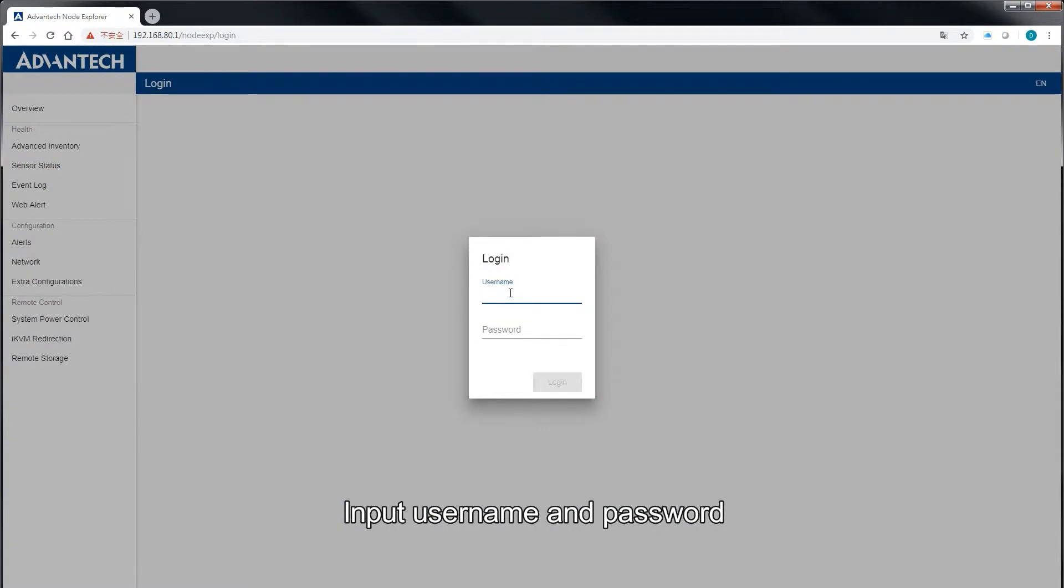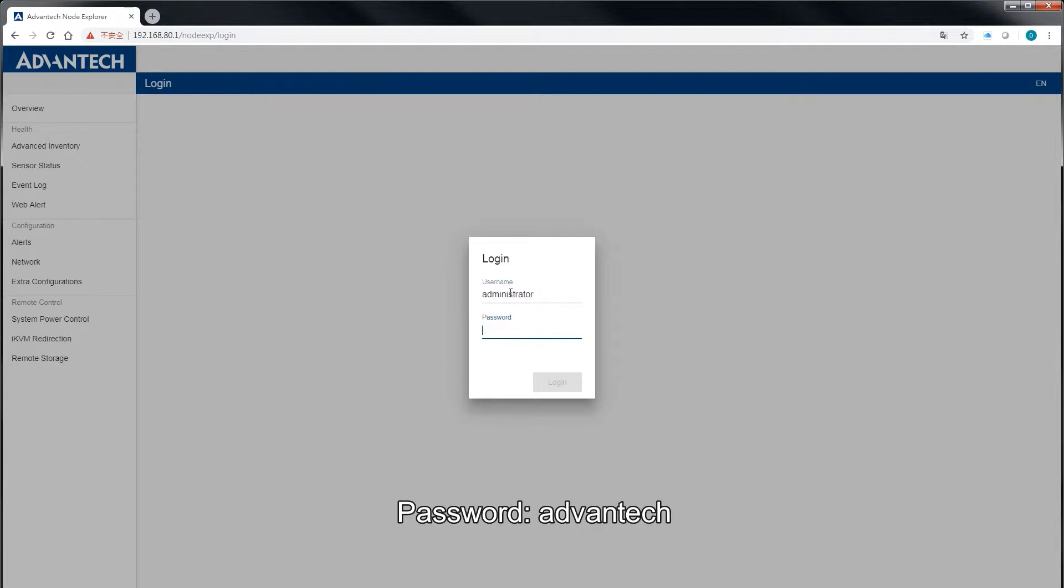Input username and password. Username: administrator. Password: Advantech.